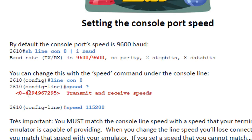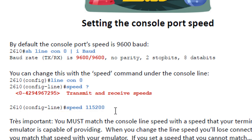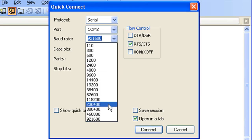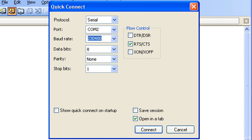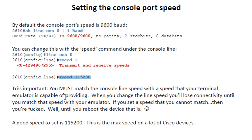Our first instinct is to put this at its max speed, set the same speed on the device. The problem is the max speed on Cisco devices I've looked at is 115,200 baud. So 115,200 is about as fast as you're going to be able to go. What I would do is maybe start with a connection of 115 and see if that works first — but you could check to see if you can get speeds higher. You must match the console line speed with the speed that your terminal emulator is capable of providing. When you change your line speed, you will lose connectivity until you match that speed with your terminal emulator.